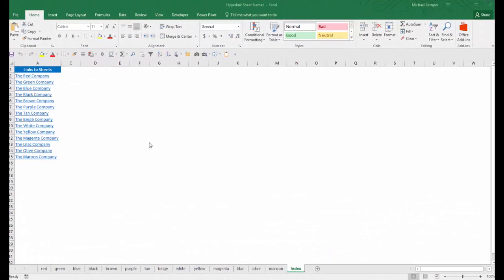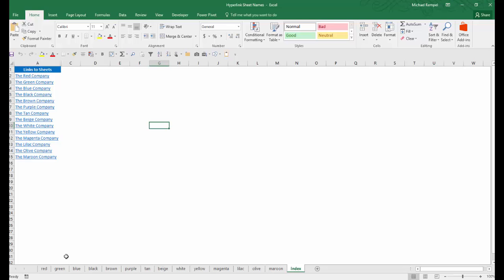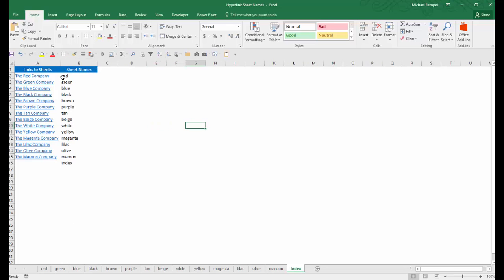So here is an example of the result that we want to accomplish. Here I have a list of hyperlinks, and each one of those is linked to one of the worksheets that we have here. I have a hidden column here that lists all the sheet names: red, green, blue, black, etc., as you can see down here all the way down to index.